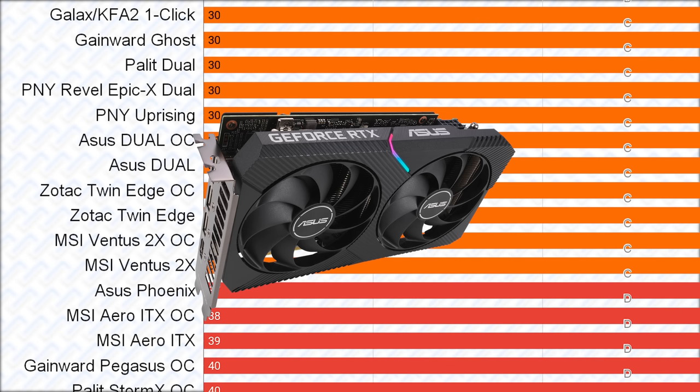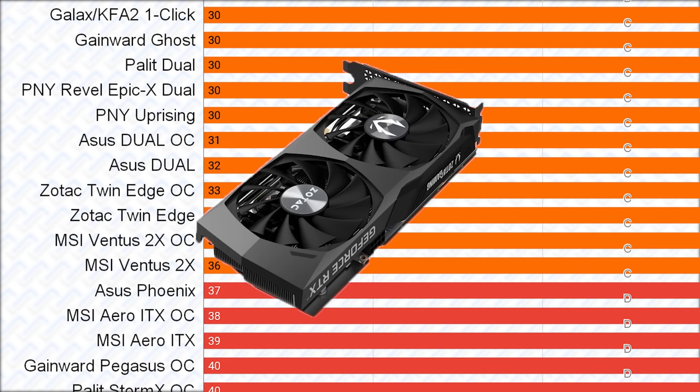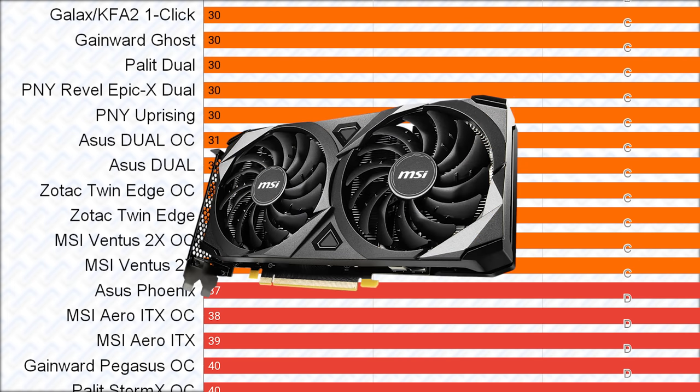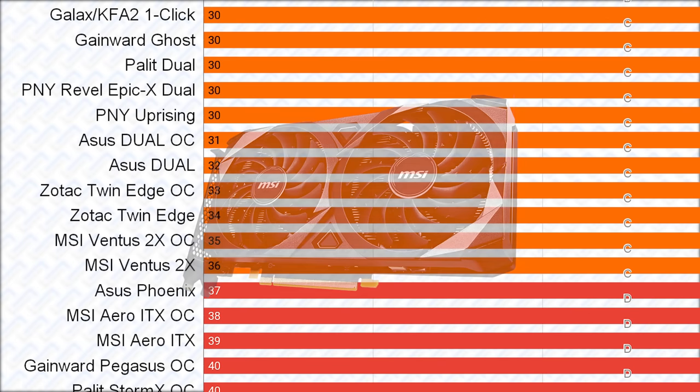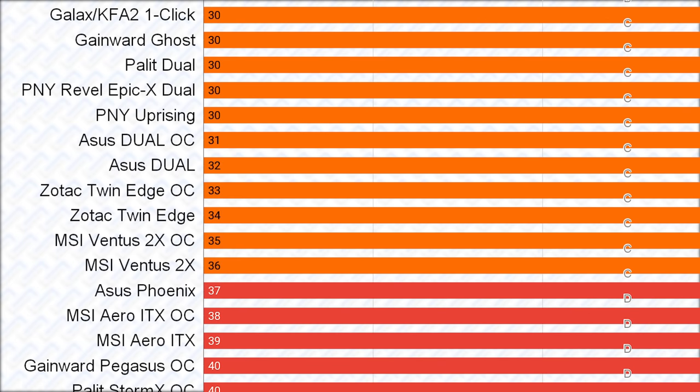This makes it better than the Zotac Twin Edge, which has a lower power limiter and a weaker VRM. The MSI Ventus 2X is even worse, as it has a non-adjustable power limit, and again a plastic backplate.